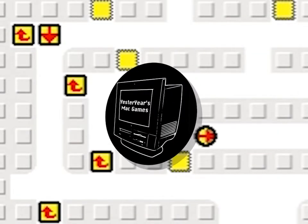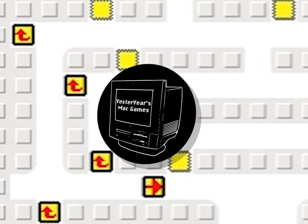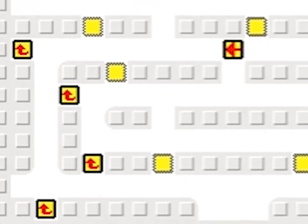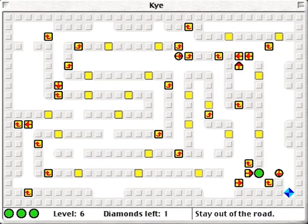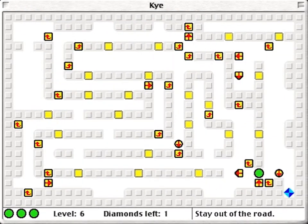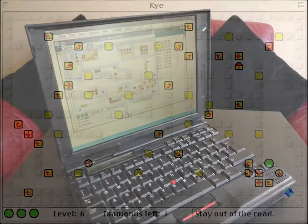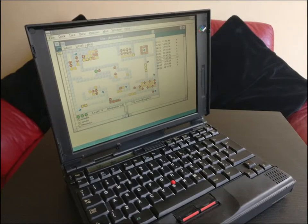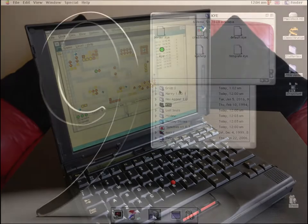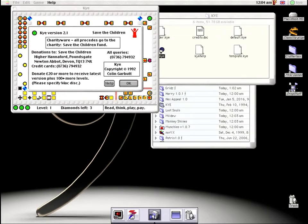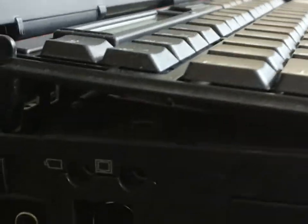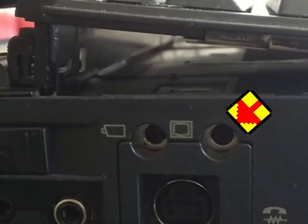Hello and welcome to YesterYear's Mac Games, or perhaps in this instance, YesterYear's Computer Games. The spotlight today falls on a game that is best known for being on Windows. There is a Mac port, it's more or less identical, and we'll be focusing on this because my ThinkPad has a bizarre video out port that I can't capture from.